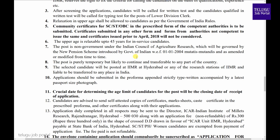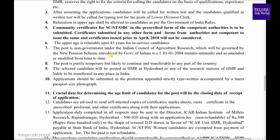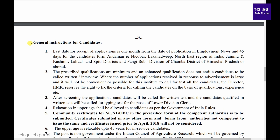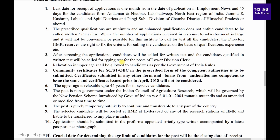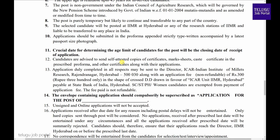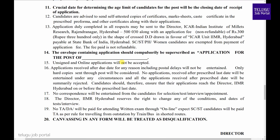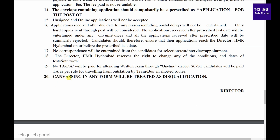We have all the information about general instructions for candidates. You can check all the points and download the information from the description below.